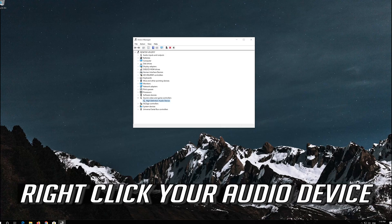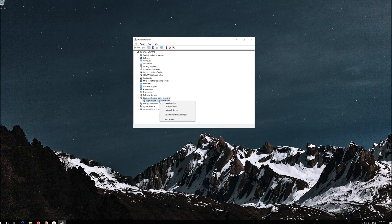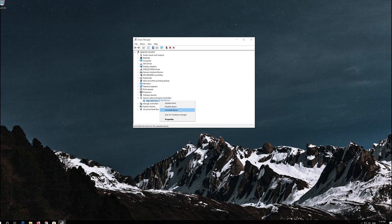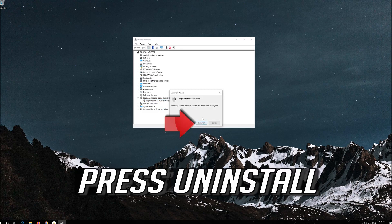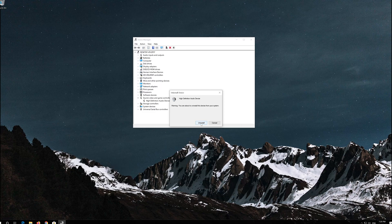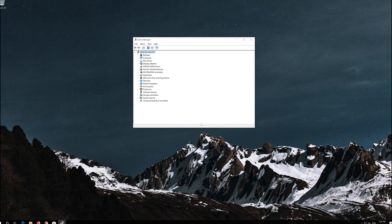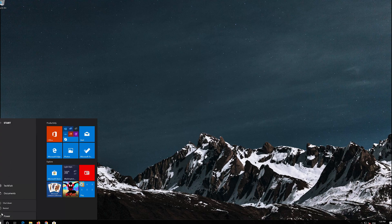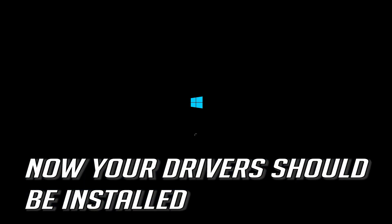If that didn't work, right-click your audio device and select Uninstall Device. Press Uninstall. Now close the window and restart.